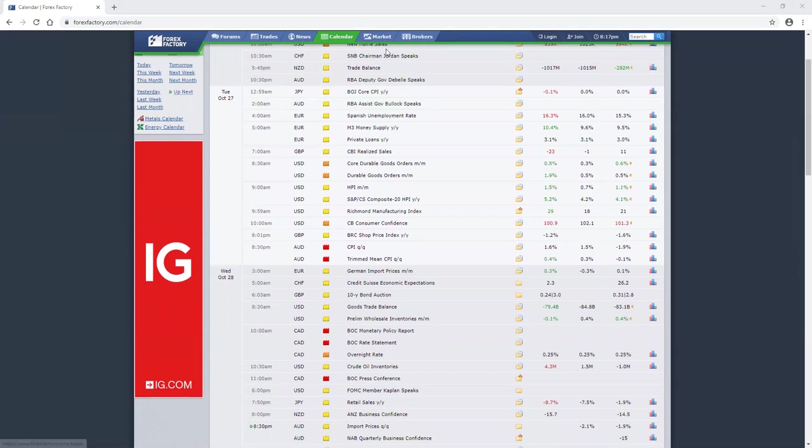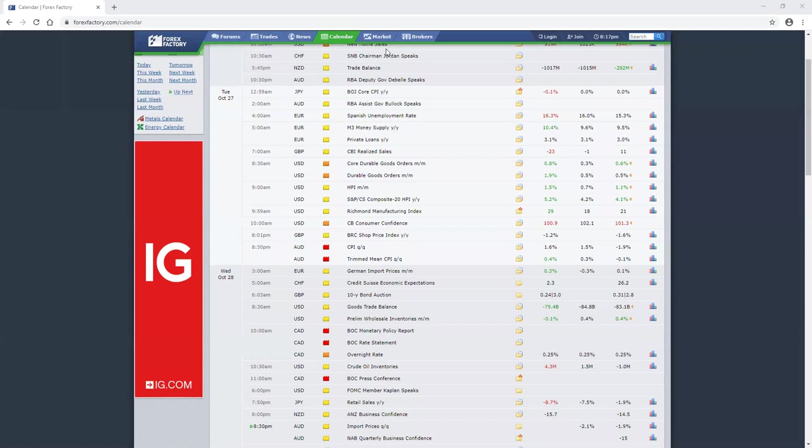Hey everybody, let's go ahead and get started with the news for today through the rest of the week. Yesterday we got core and regular durable good orders. Those numbers came in good. Consumer confidence was a miss.